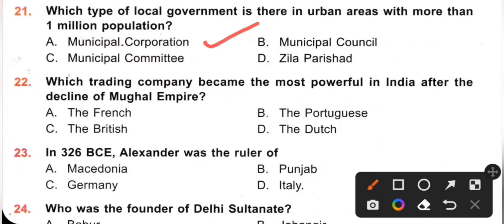Question 22: Which trading company became the most powerful in India after the decline of the Mughal Empire? A. The French. B. The Portuguese. C. The British. D. The Dutch. So the British became the most powerful in India after the decline of the Mughal Empire, with the establishment of the East India Company in 1600. Option C is the correct answer.